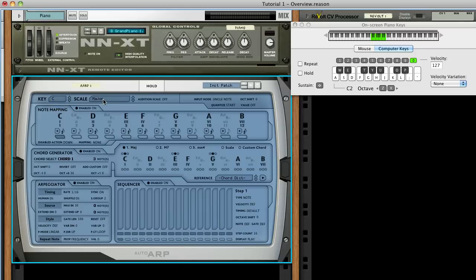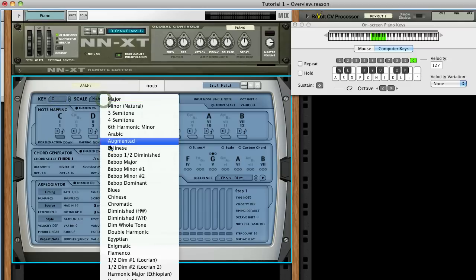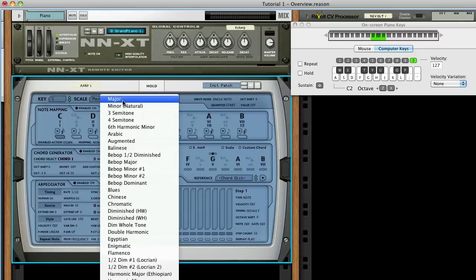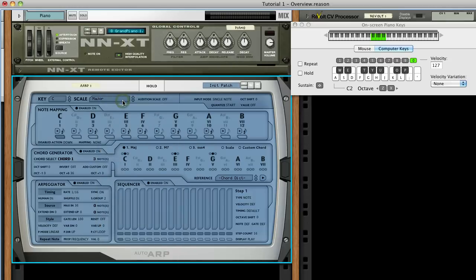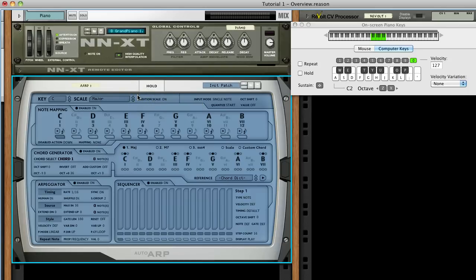AutoARP comes with over 60 scales, so there's a lot to choose from. To aid our selection process, we can enable the Audition Scale mode. To do this, click and hold the label Audition Scale, then drag your mouse up until the value shows on. All of the interface controls that look like this behave in the same manner. Now that the Audition Scale is on, let's press a key.